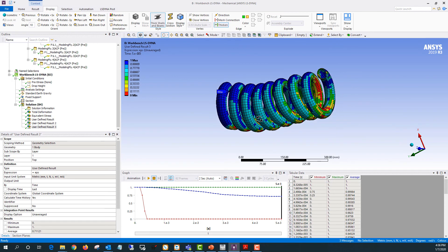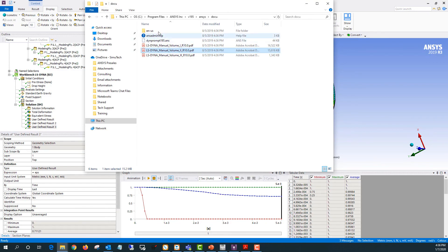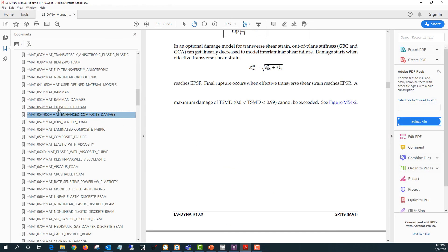If you want to learn more about the two different material models, you can find more information in the LS Dyna keyword manual. That's located under C:\Program Files\ANSYS Inc\[version]\ANSYS\DOCU. All the material models are in the keyword manual volume 2. If I open that up, you can see mat 54/55 Enhanced Composite Damage, and mat 58 Laminated Composite Fabric.